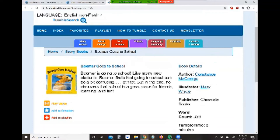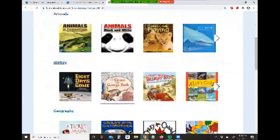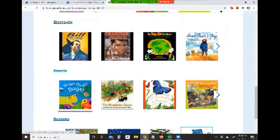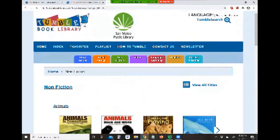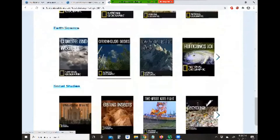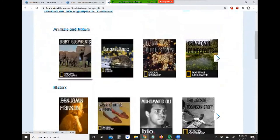Here's a nonfiction collection, again neatly organized into different browsable categories. There's science, biography, insects, seasons, and videos. Let's see what they have in the videos — there are National Geographic videos, history, space and technology, biology, geography, earth science, social studies, and more. We'll pick a National Geographic video about baby elephants.